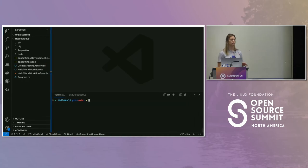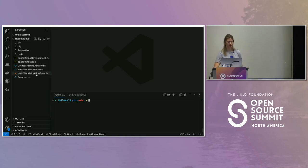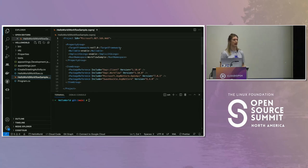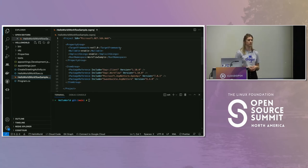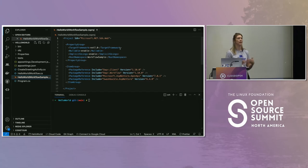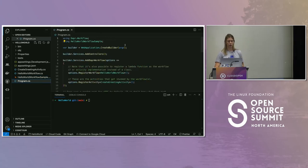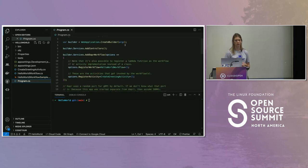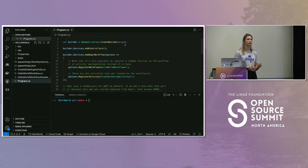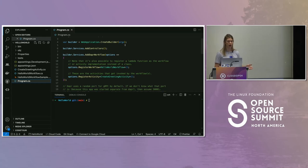To get your code up and running using the workflow authoring SDK, you first need to include the Dapr client and the Dapr workflow library — these include the authoring SDK capabilities and a Dapr client to invoke the sidecar. In the program.cs, we're adding the Dapr workflow service, where we register the workflow itself and any activities that will be kicked off. In this case, we're registering the Hello World workflow and a single activity called the Create Greeting activity.